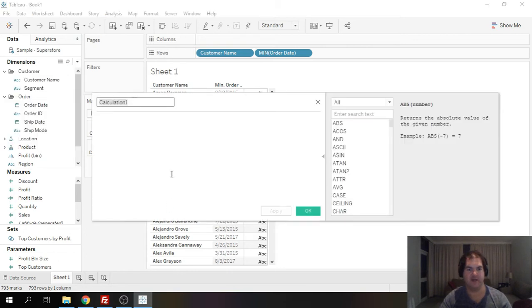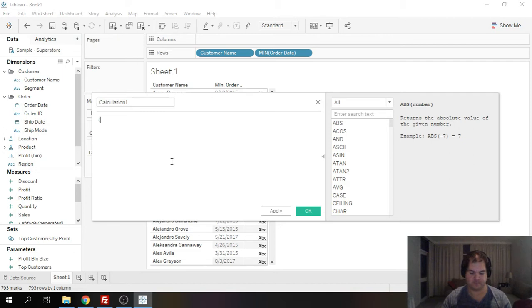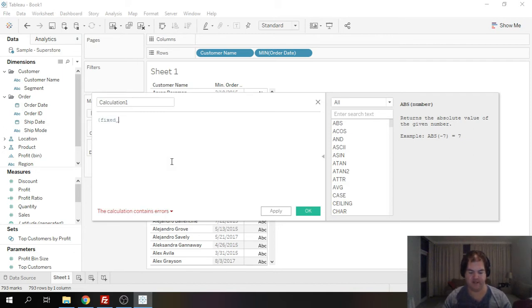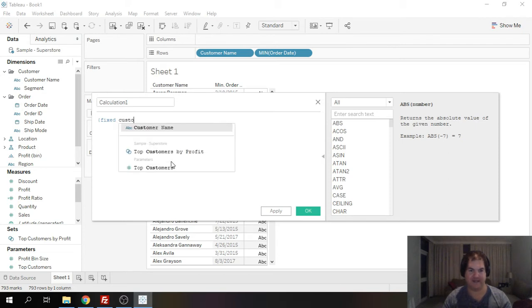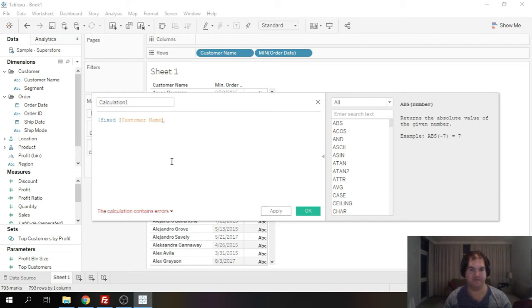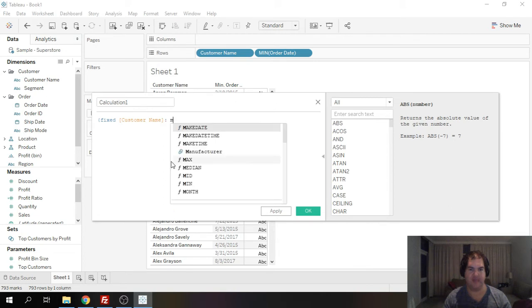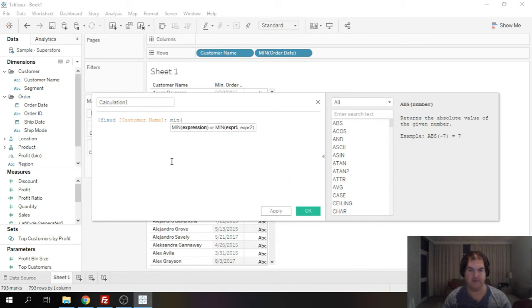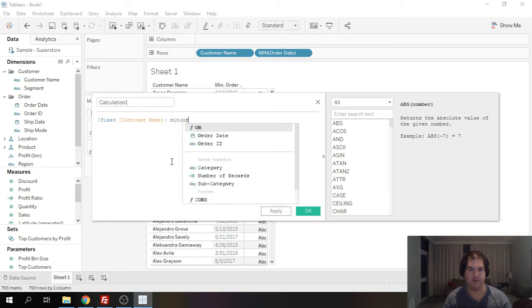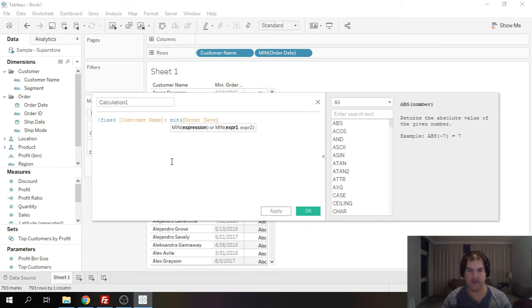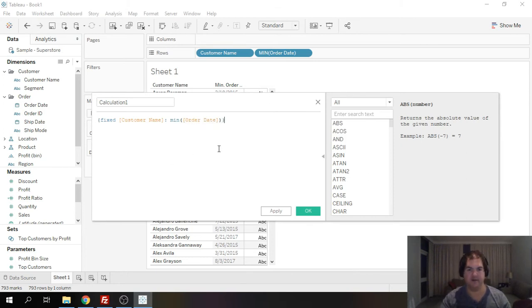So if we go ahead and create new calculated field I can go ahead and do the following. I'm going to start with curly brackets and write the word FIXED and then going to do customer name and do my colon and then I'm going to do min order date